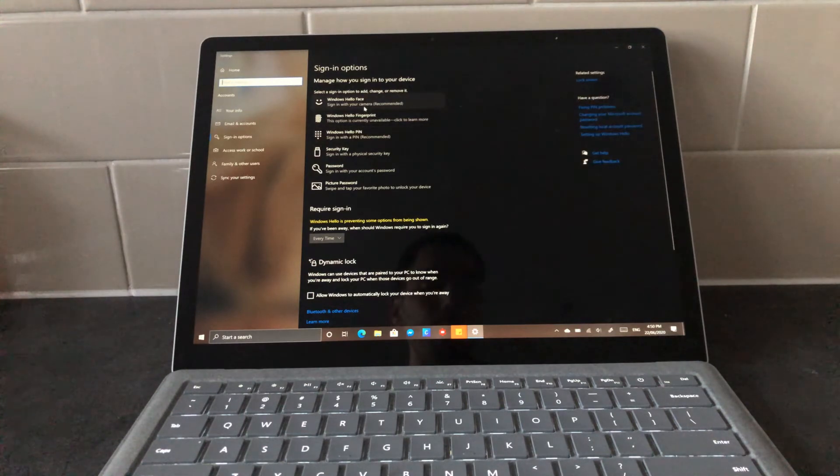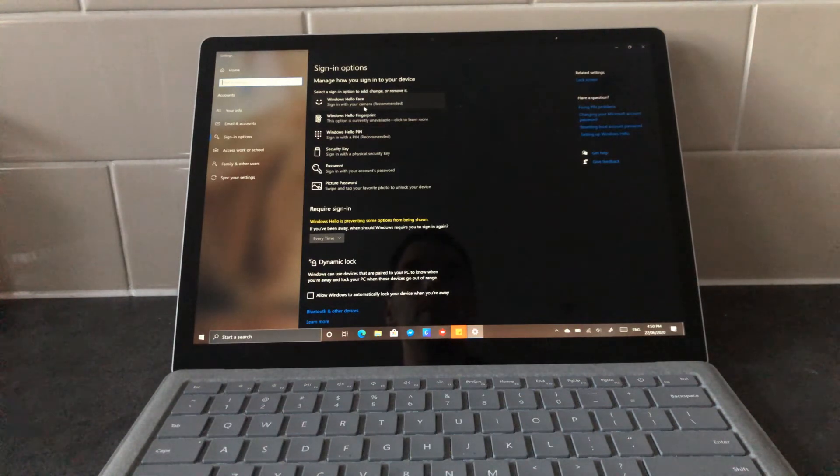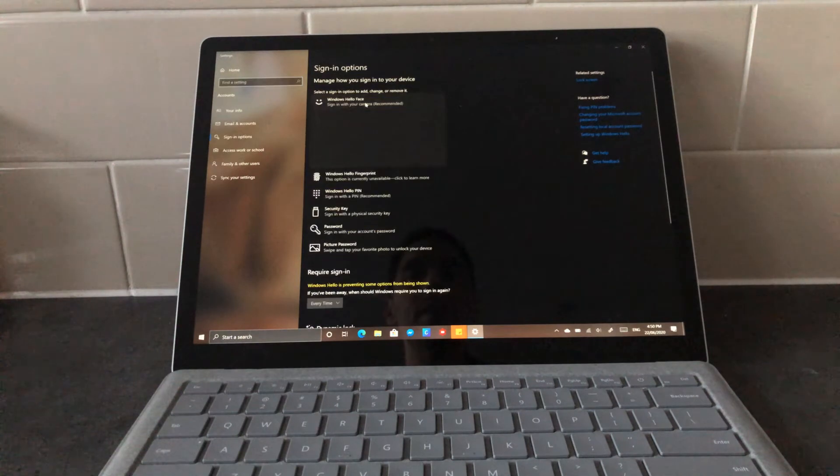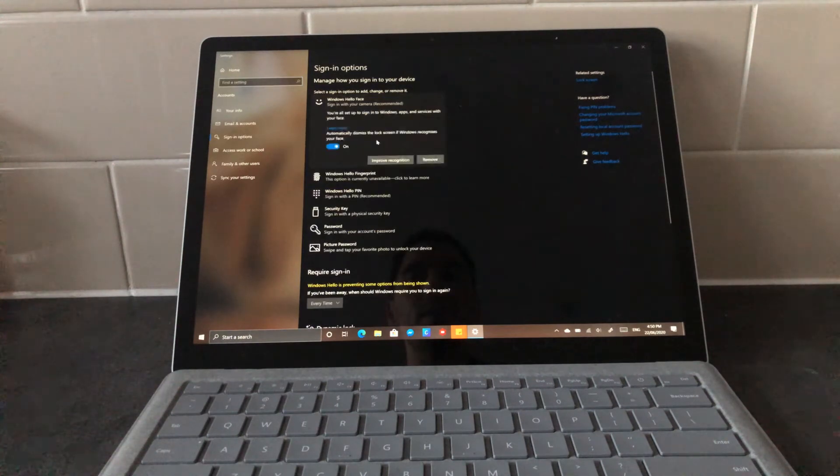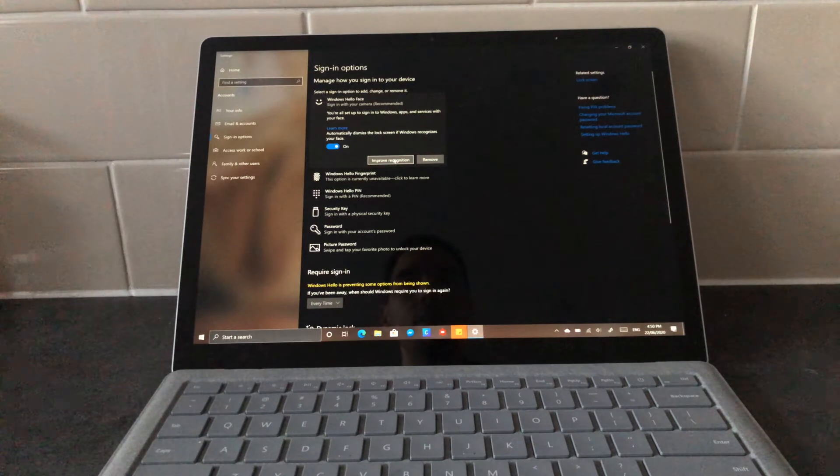For today, we're gonna improve the recognition of the facial recognition. I'm gonna hit the Windows Hello face. It's going to have the option here to improve recognition.